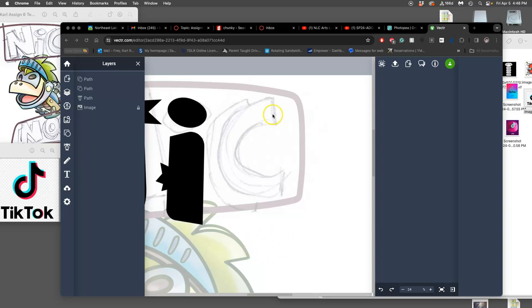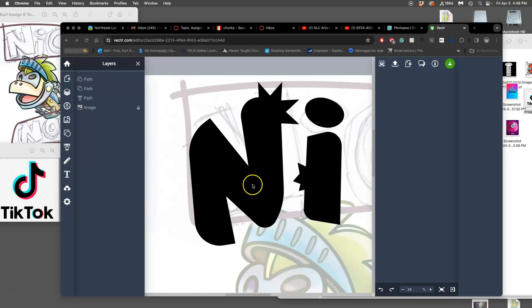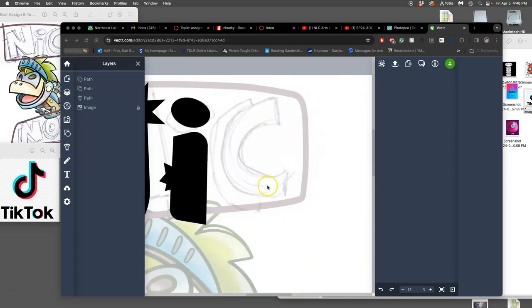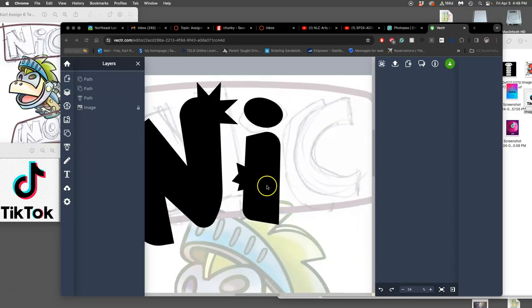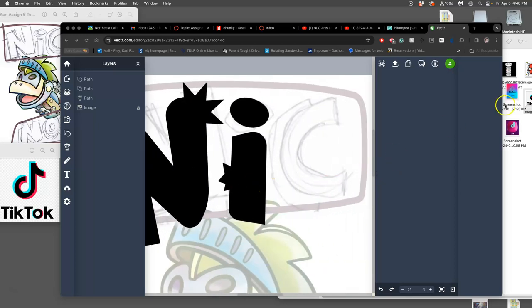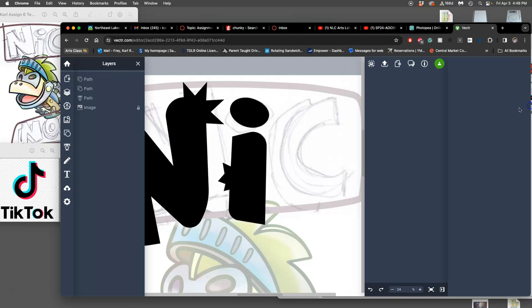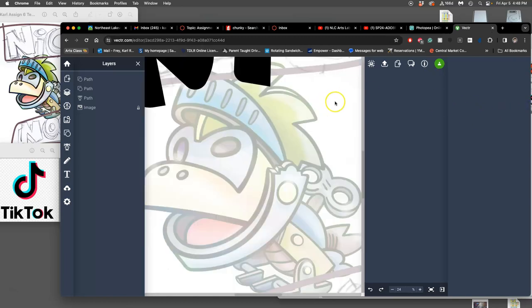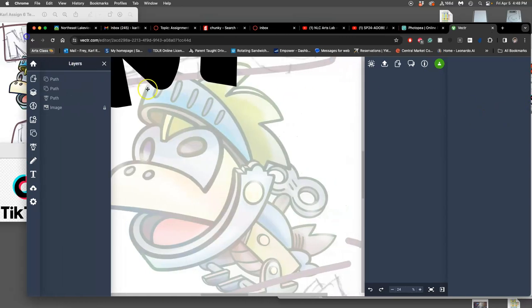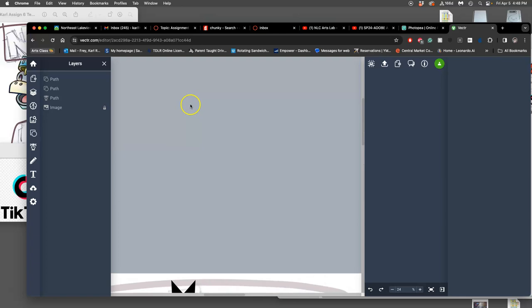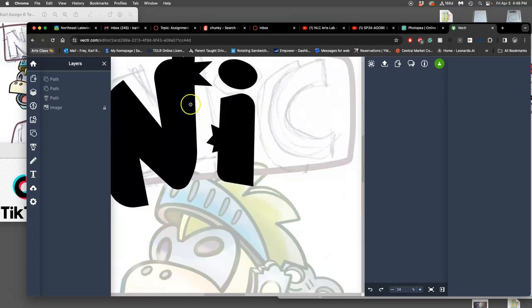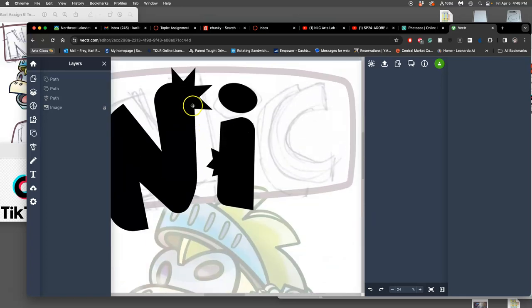At the end of the last video, I was starting to show you how to use the pen tool in Vectored.com. Incredibly useful because this is a freeware, browser-based tool that you can use to make or edit vectors, even if you don't have Adobe Illustrator.